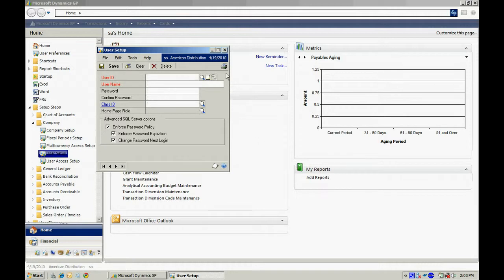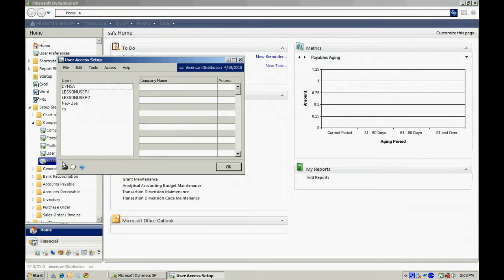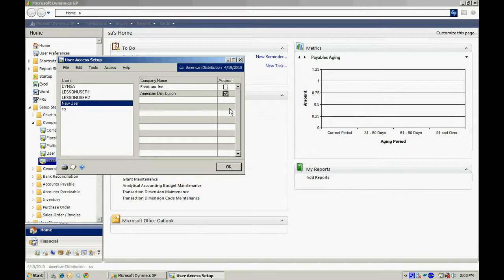The next thing I want to do is to make sure that that new user has access to your company. Go to User Access Setup, select the New User, and then make sure to check access to your new company.